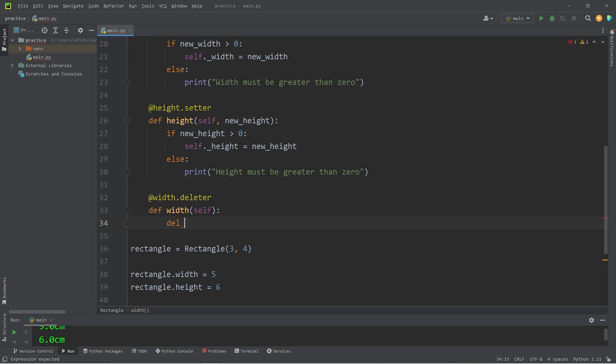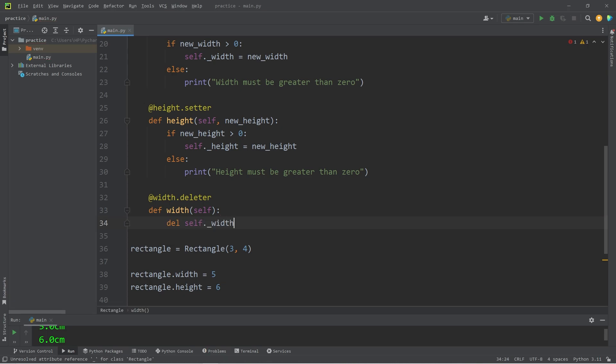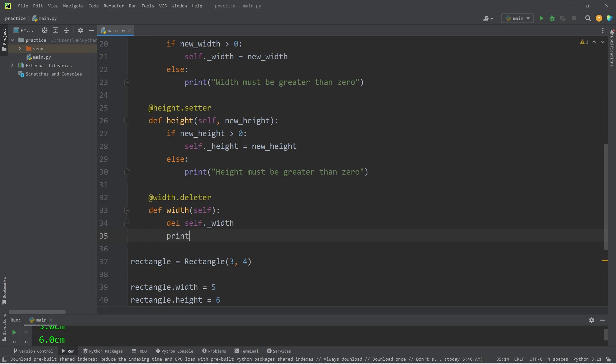We will delete self.private_width. Then let's print something, just to confirm that this was deleted. Width has been deleted.